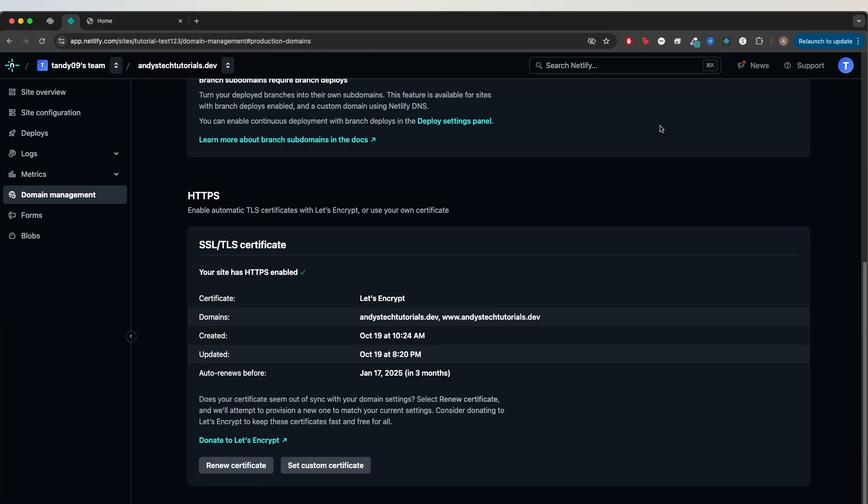Those are all the steps to set up a custom domain using Squarespace. Hopefully you found this video helpful. If you did, please like the video and don't forget to subscribe for more content.